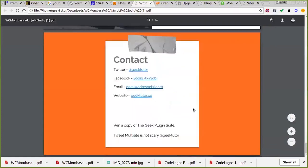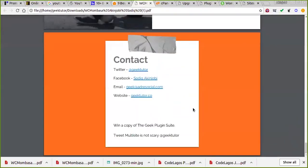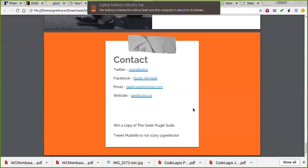If you forgot your account password, just use the 'Forgot Password' link to recover it. Before I go — my time is up — I have a free gift. My Twitter is @geektocm, Facebook is Sadik, email is geek@addresssocial.com, and my website is geektutor.co. You can win a copy of the Geek plugins by tweeting 'multisite is not scary' and I'll select some random winners.